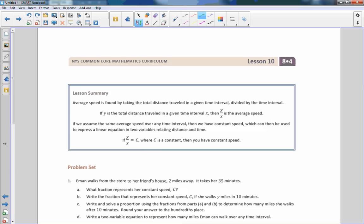That is the end of Lesson 10. Review the summary and go do your problem set.